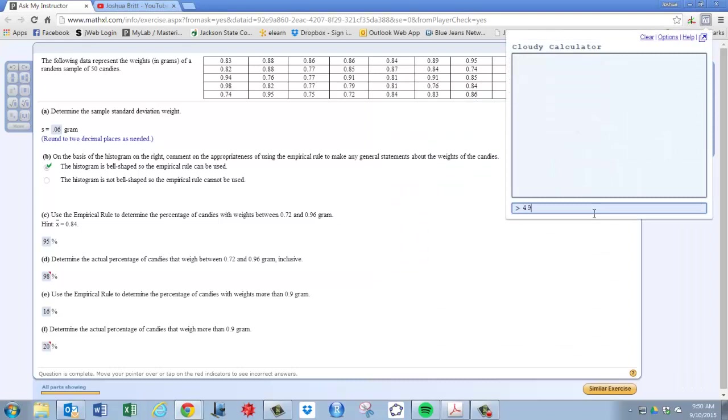So 49 out of 50, and that gives you 98%. So you got 82%, should be 98.